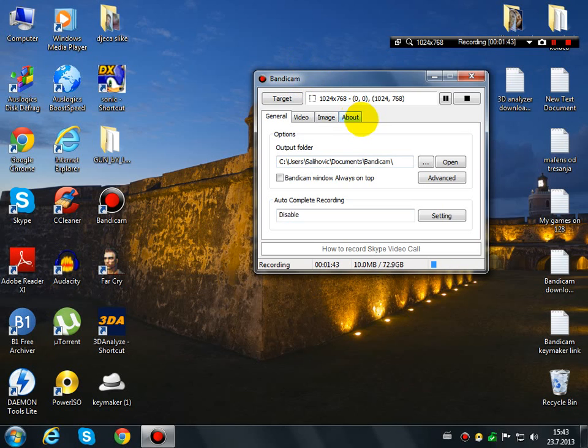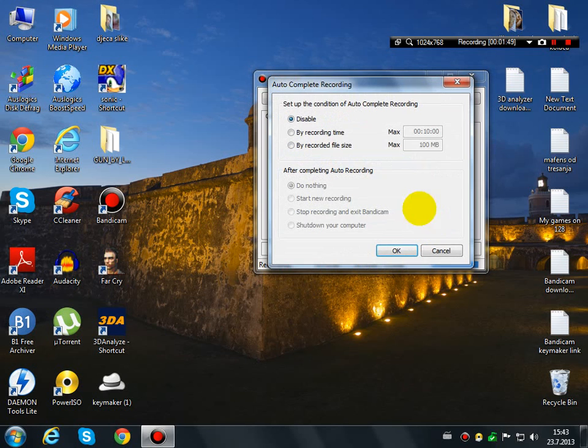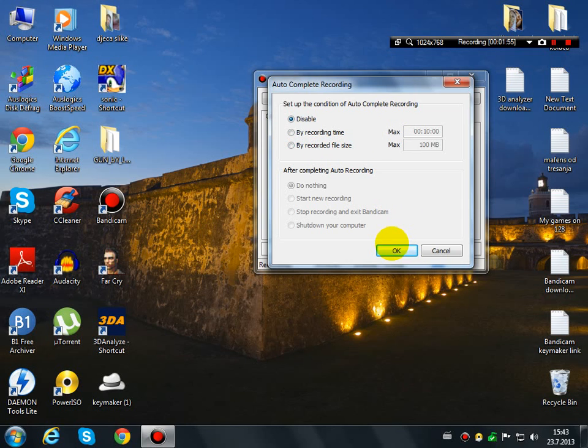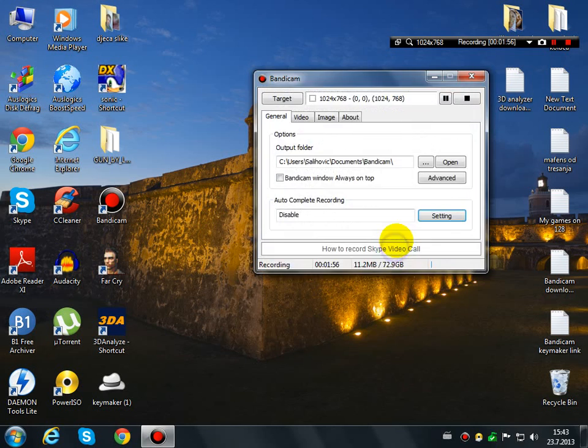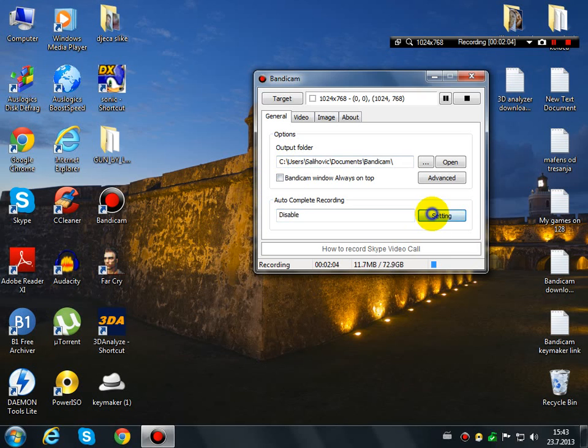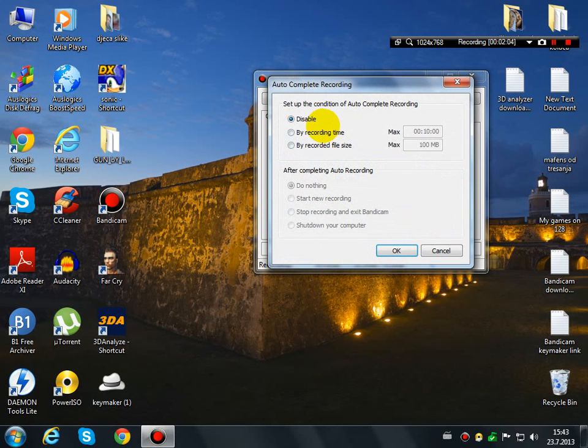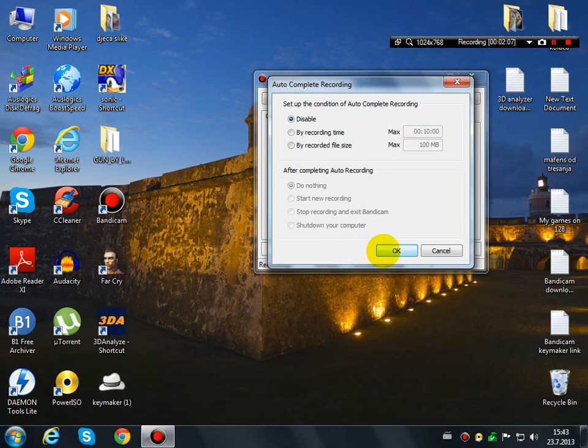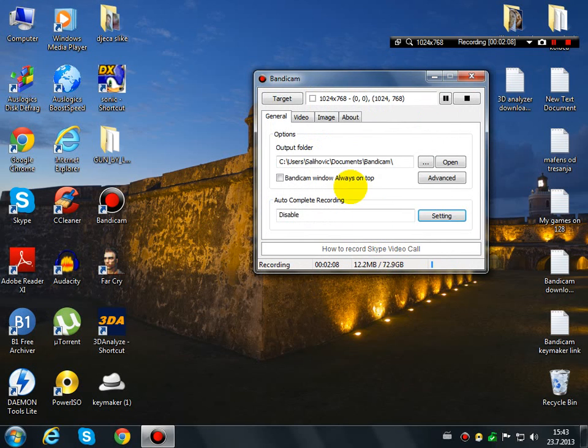I will not let you look at 'about' to see my email address. Now you can disable recording time or recording file size. Now I want to teach you how to use Bandicam. First of all, you can disable the time limit. You now have the registered version.